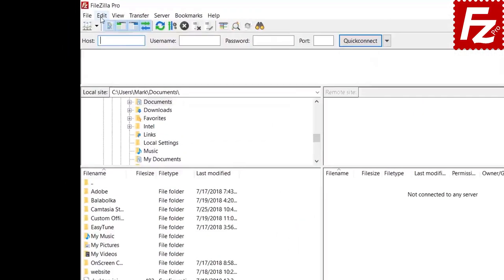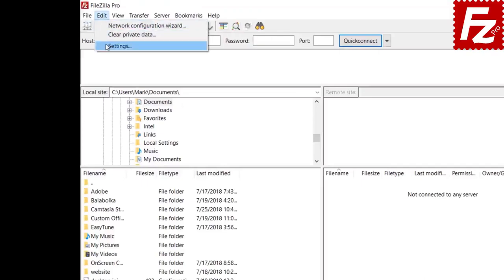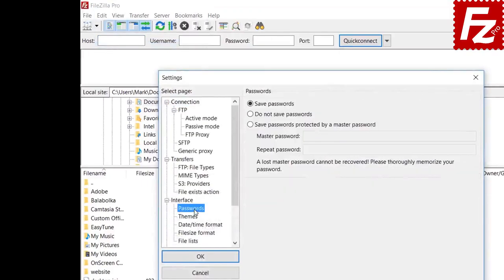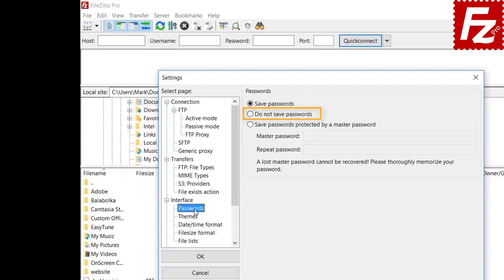By default, FileZilla stores passwords together with other site information like the username or host name. If password storing is disabled, FileZilla will ask you to enter the password every time you connect. This is recommended when using FileZilla from a public computer or someone else's computer you cannot guarantee won't be compromised in the future.